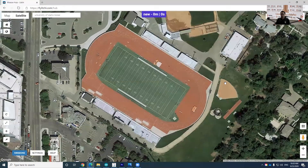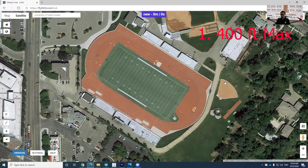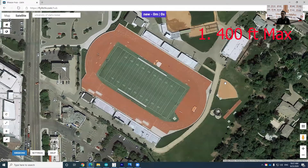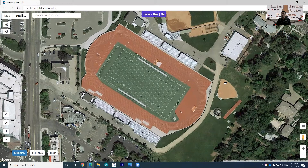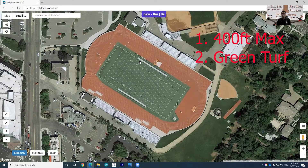Before you create your mission, you have to remember there are three conditions. First, altitude requirement. As I mentioned, you are not allowed to fly above 400 feet from the ground. So the altitude requirement is that maximum flight altitude is 400 feet. The next condition is the boundary condition. When you create your mission plan, you must enclose your flight path within the green turf.